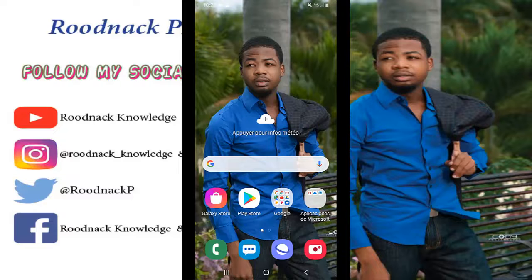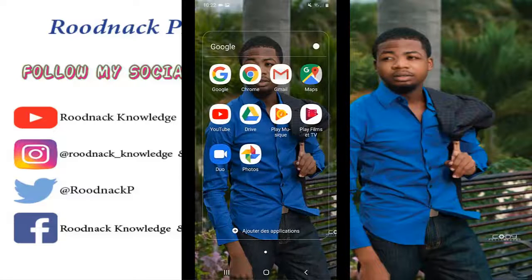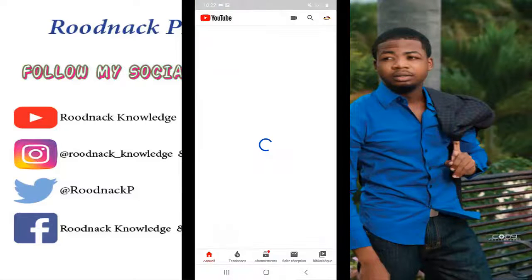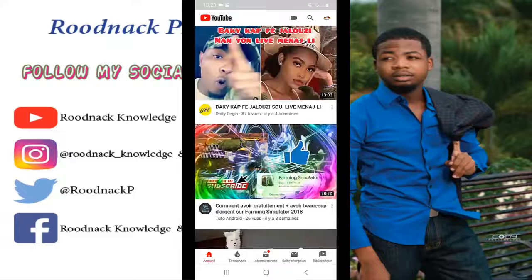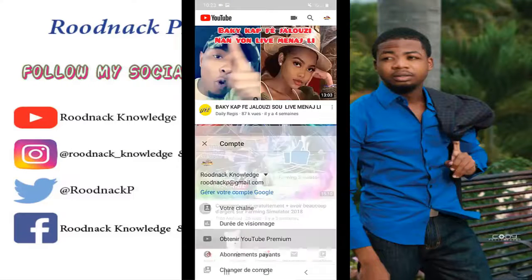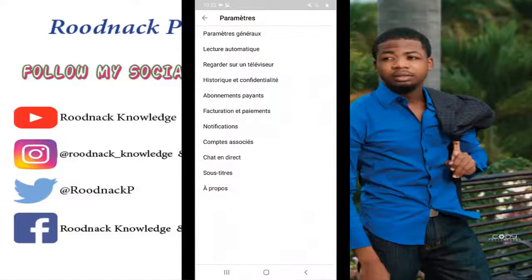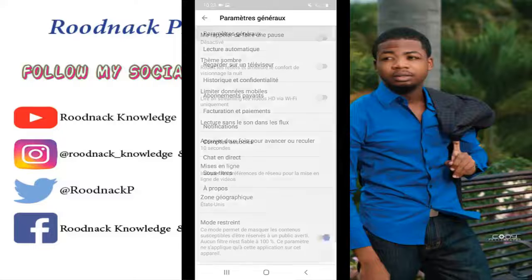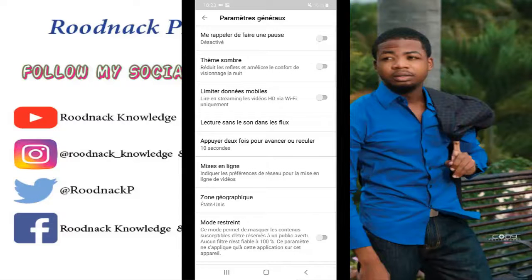Without further ado, you go to YouTube, select Paramètres. Then, you select Paramètres, General, and choose the second option.